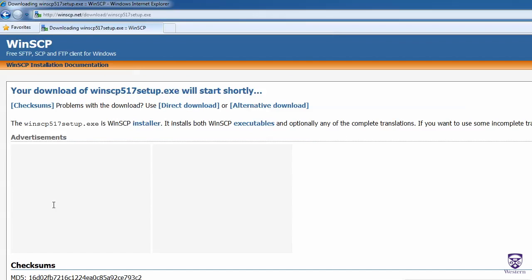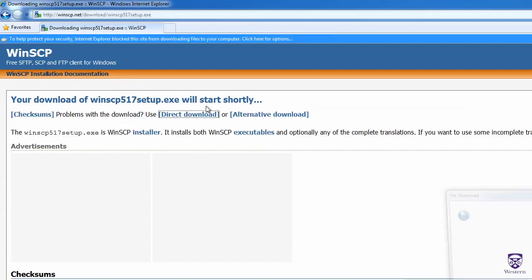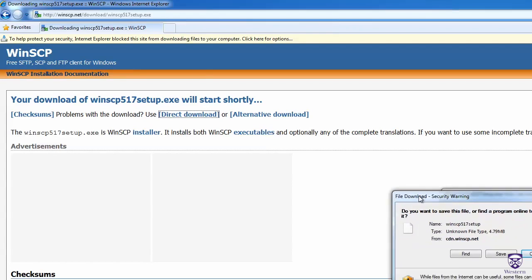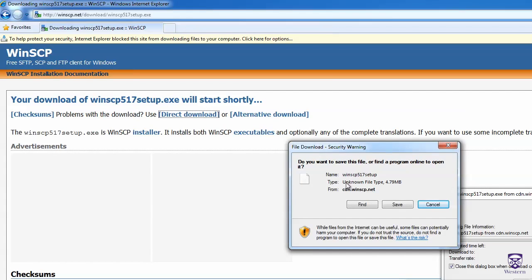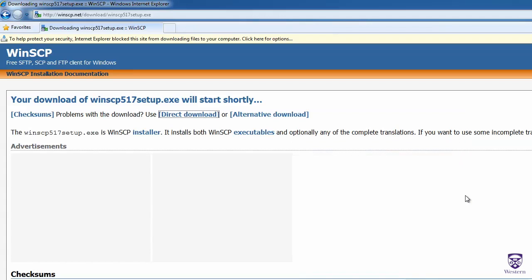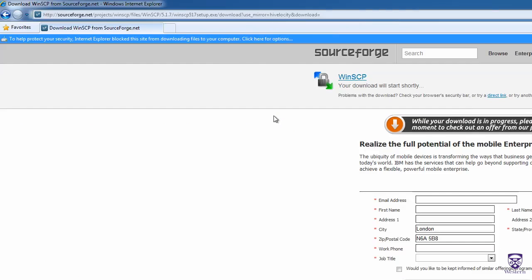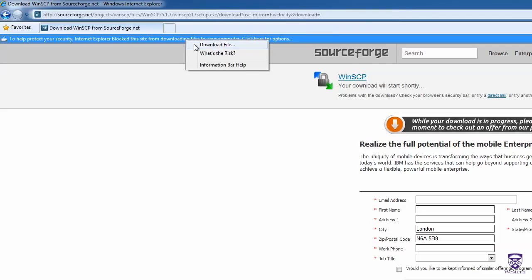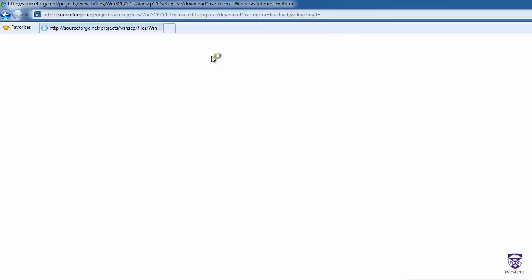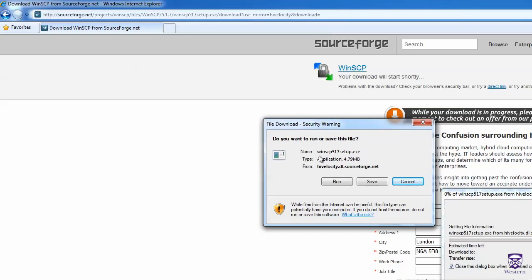At the time of this recording, when I click on Direct Download, you'll see that it tells me that it's an unknown file type, and it doesn't give me an option to run the file. So I found that I actually had to click on Alternative Download, and then when I click this bar and click on Download File, it gives me the option to run the file.